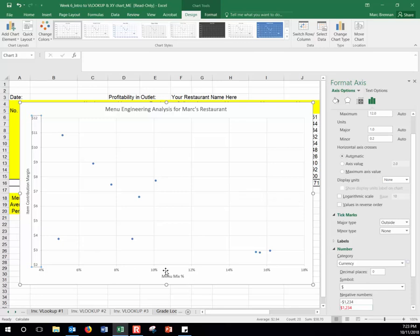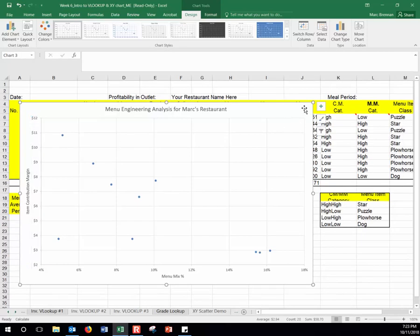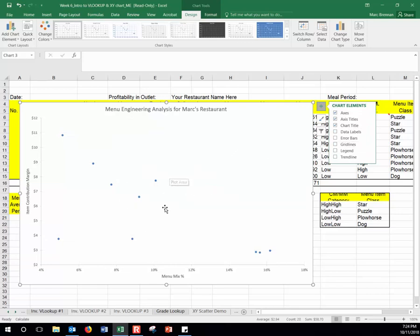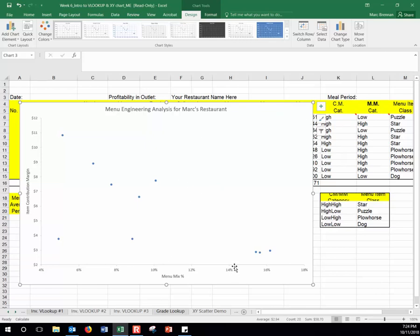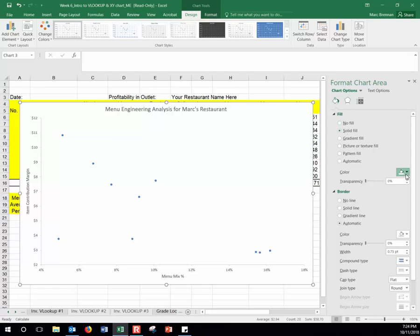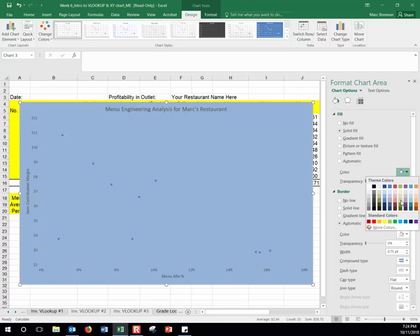We've formatted the axes, named them, and named the chart — looking good. Now close the format panel and click the plus sign on the outer chart area. Uncheck Grid Lines to remove them from inside the chart — it'll become clearer why in a second. Next, double-click the chart area background to open Format Chart Area. Under Fill and Line, you can choose a solid fill or any color, but we'll use a gradient fill for a nice background effect.